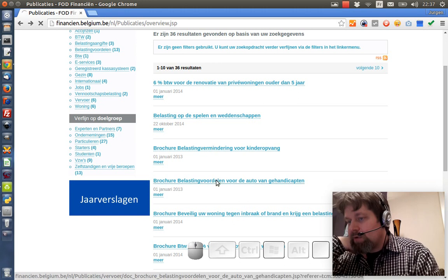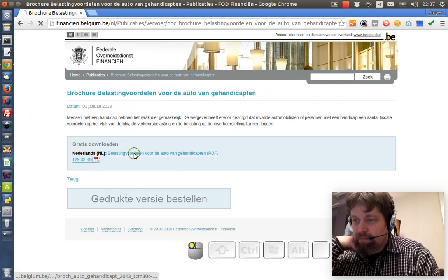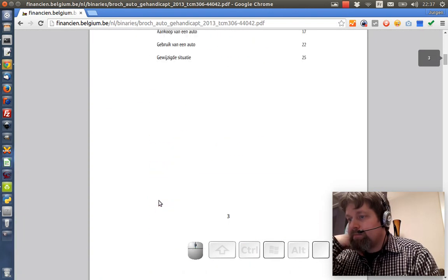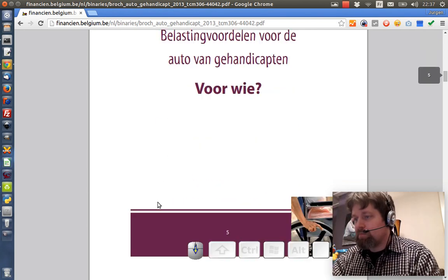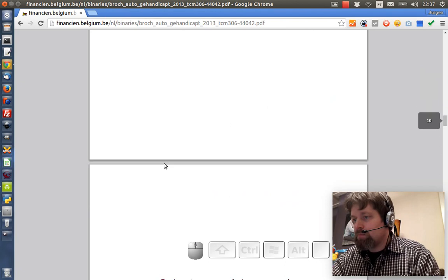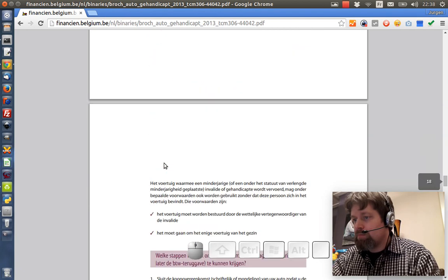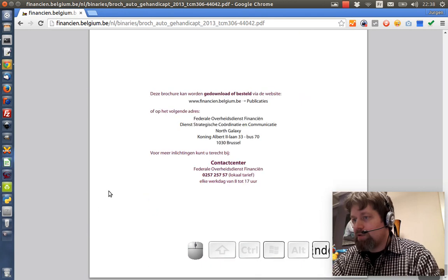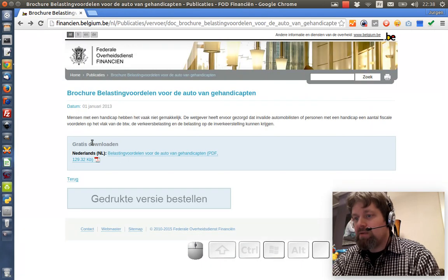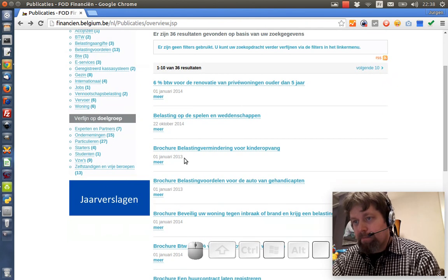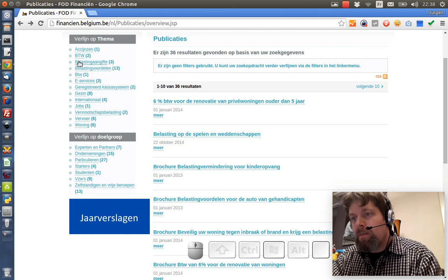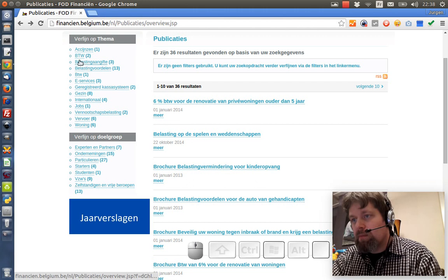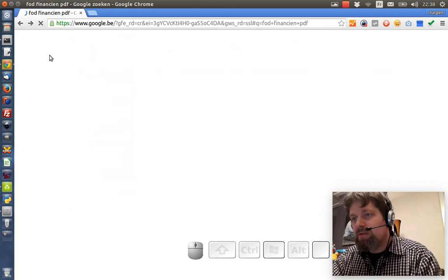I'll check a random one. Mm-hmm. No, it doesn't look great.